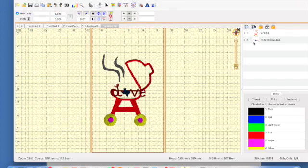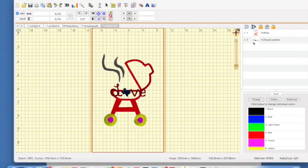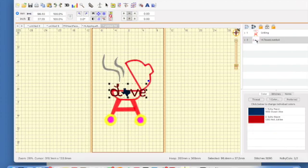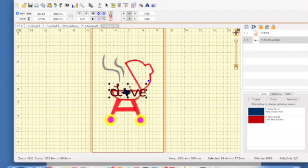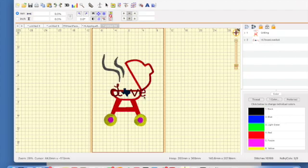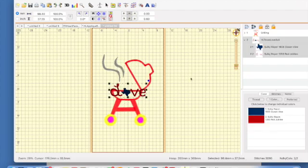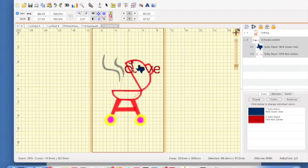Now we have both files into one page, but we don't want them to stitch like that. So we're gonna need to move the Texas Love. I'm going to click on it over in the objects panel to highlight it, or I could click on the design itself, either way. And then at that point I'm gonna grab it and I'm gonna move it up.